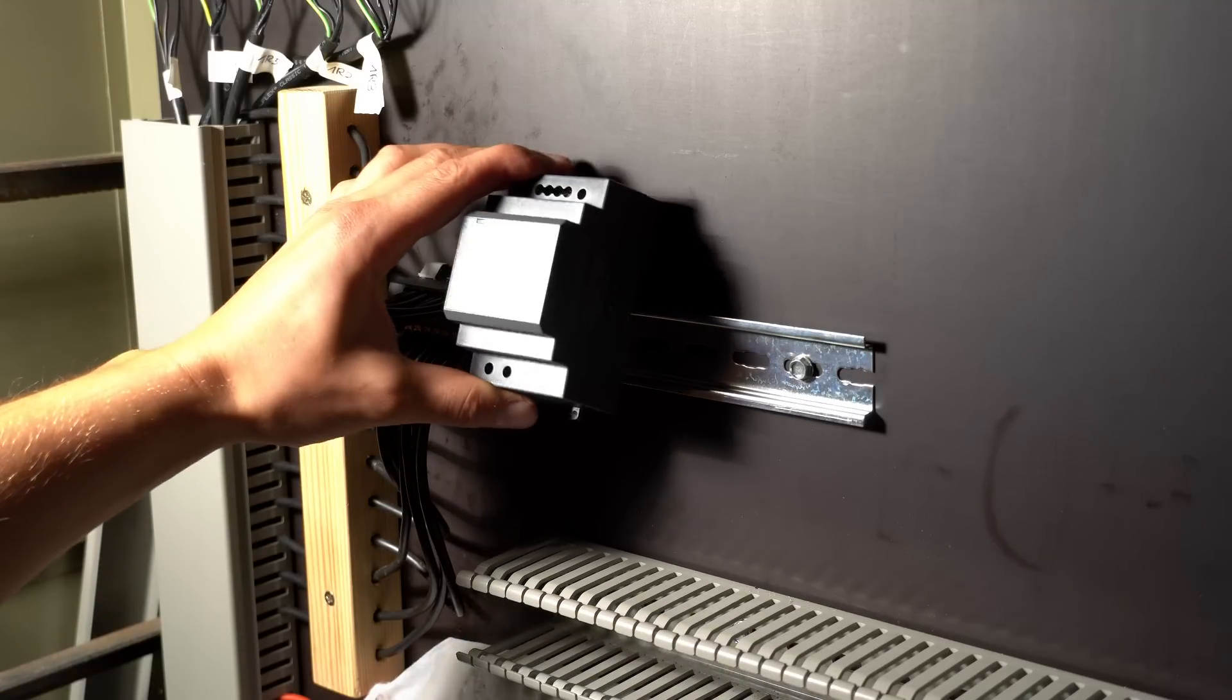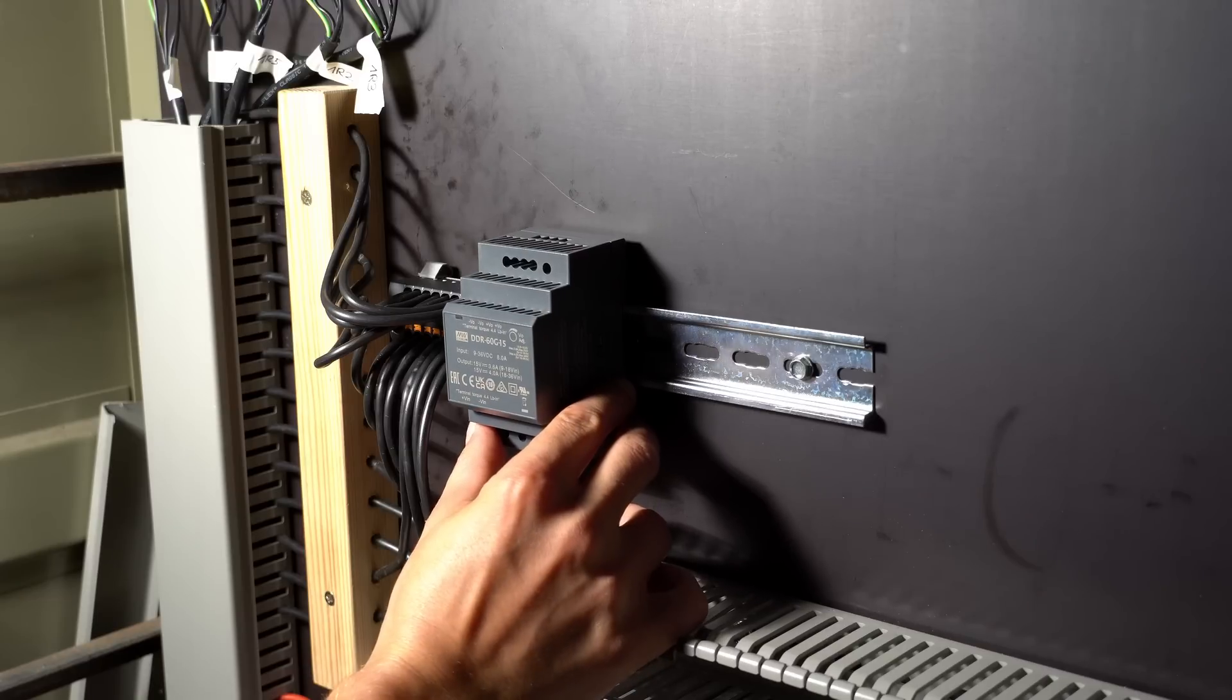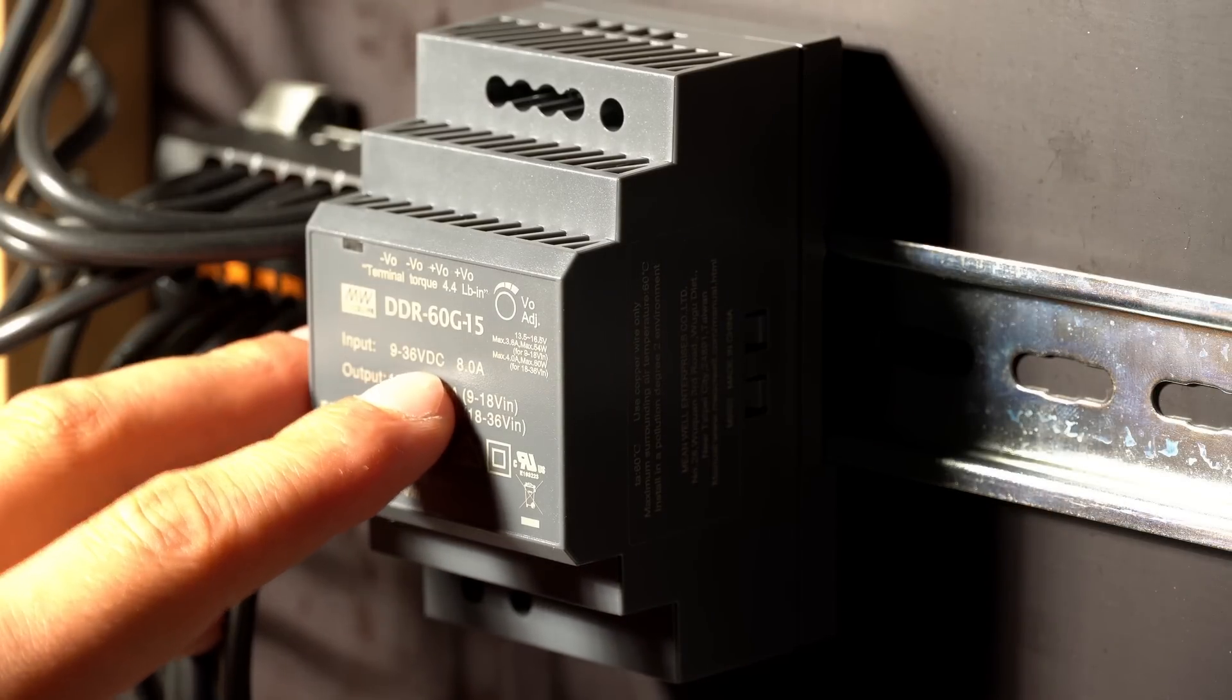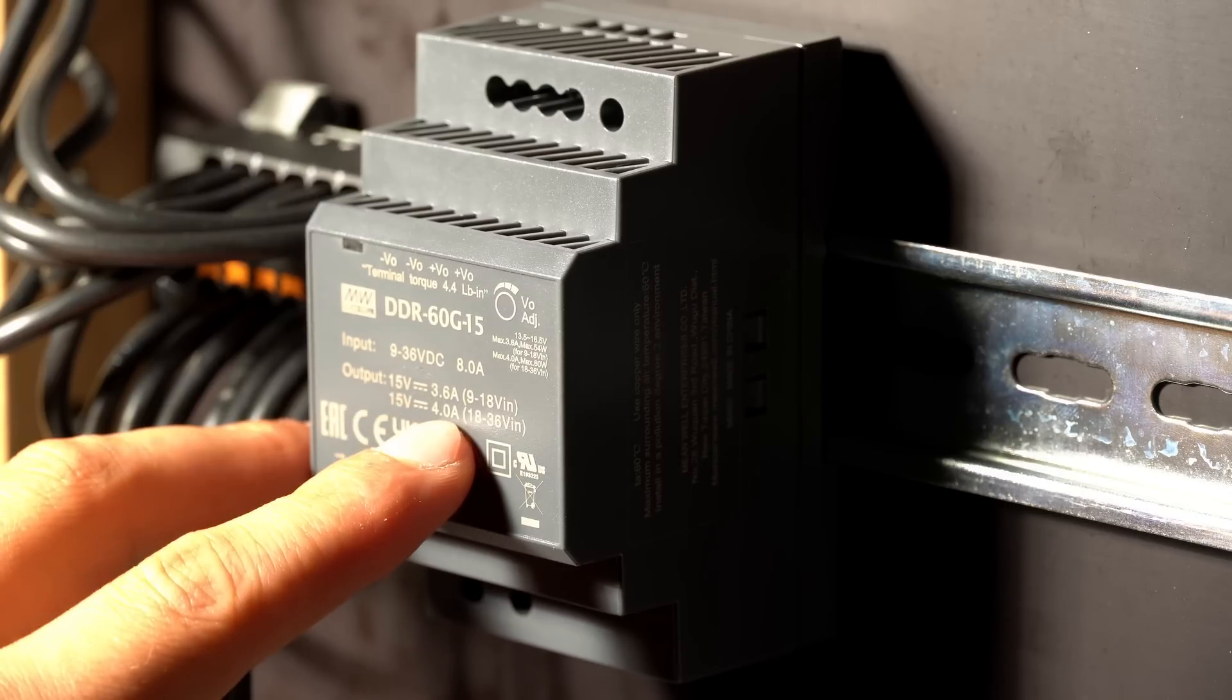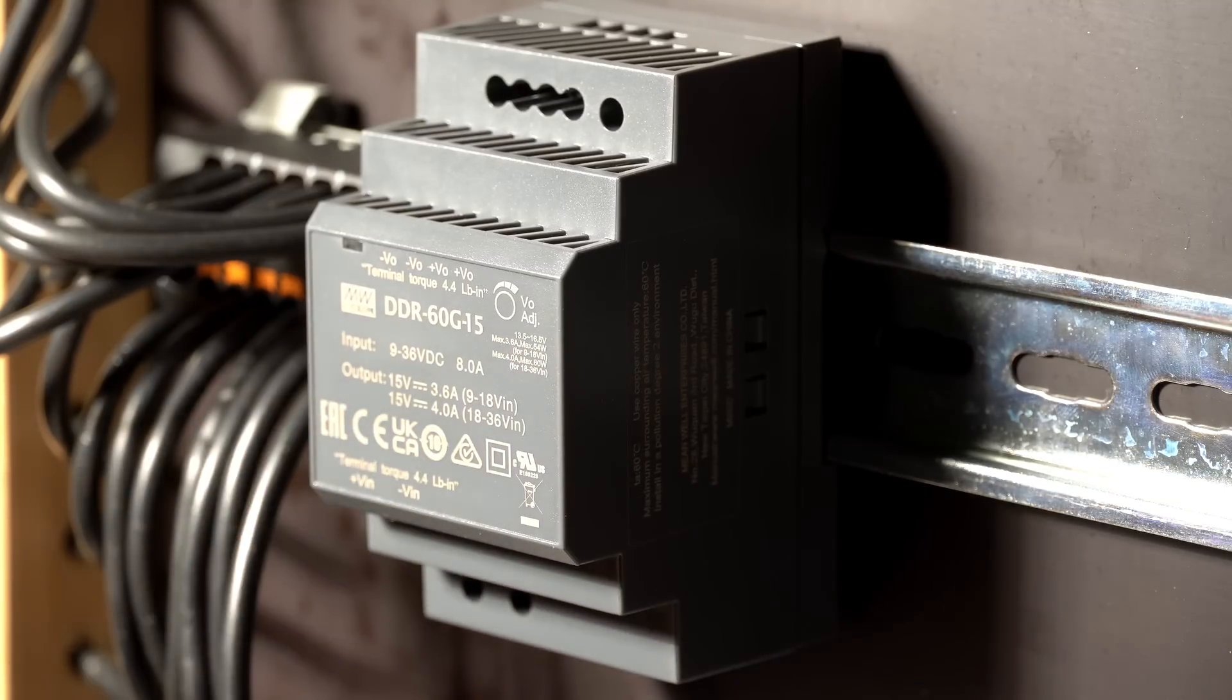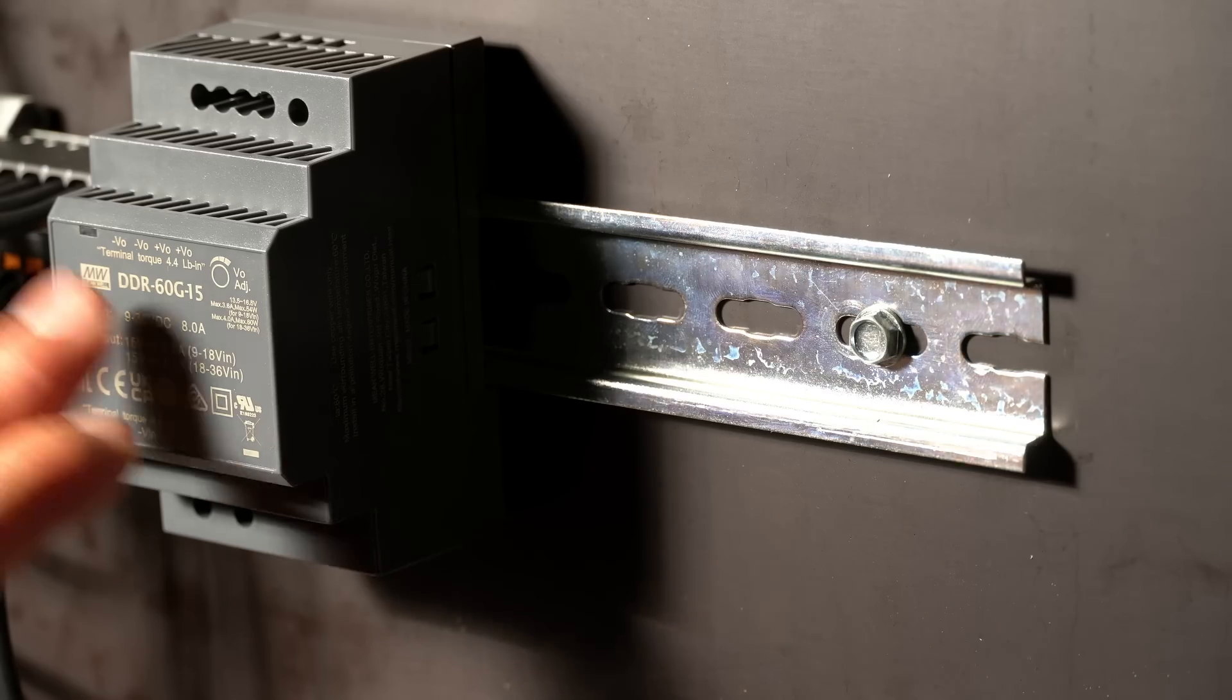Next up is the star of the show for today. It's a DC-DC converter. You can feed in 9 to 36 volt DC input and you can get out 15 volts at 4 amps. That's what I will need to power my platform lighting and all the other stuff along the station area.